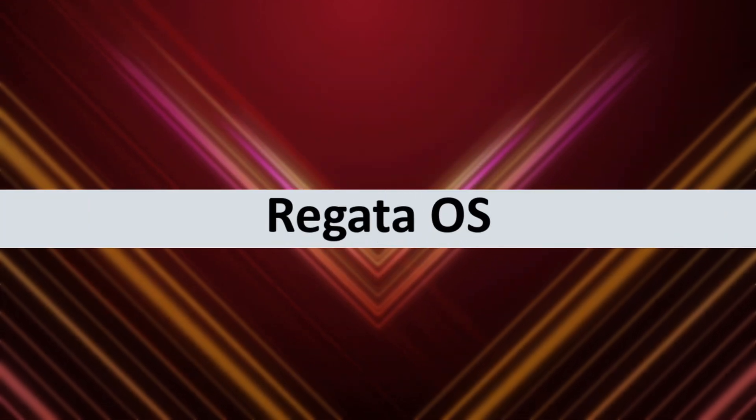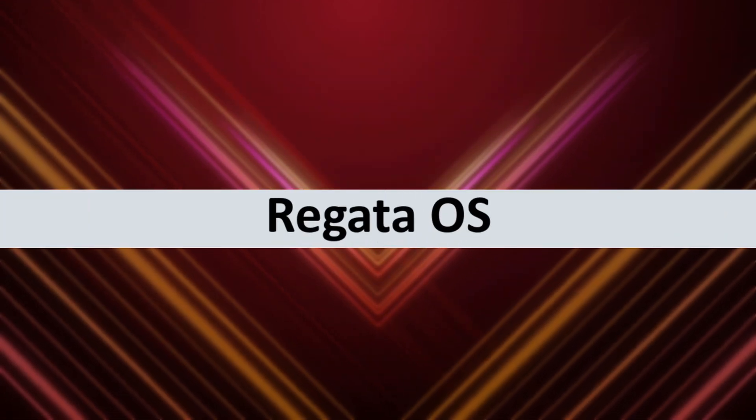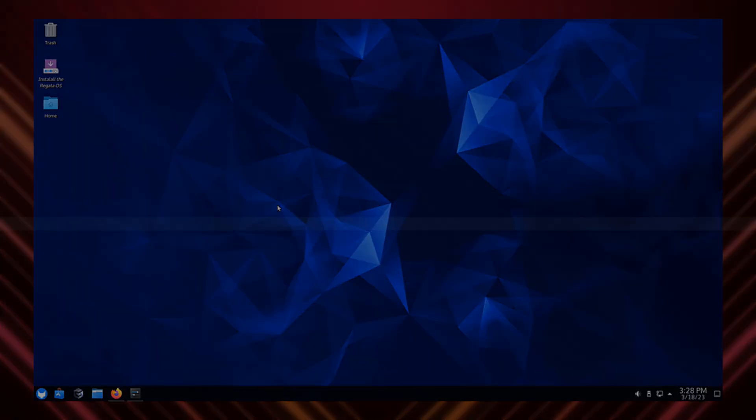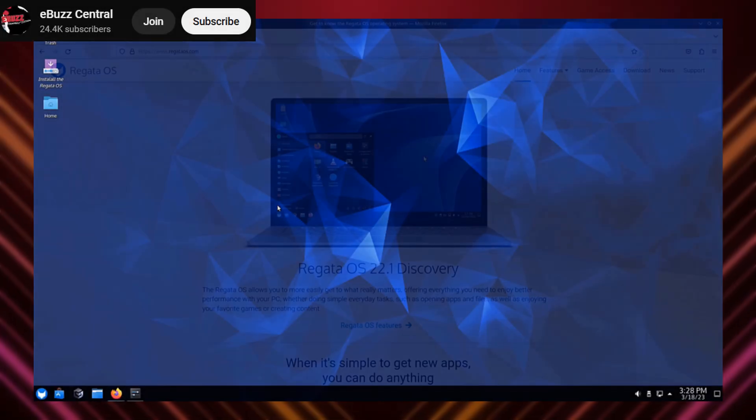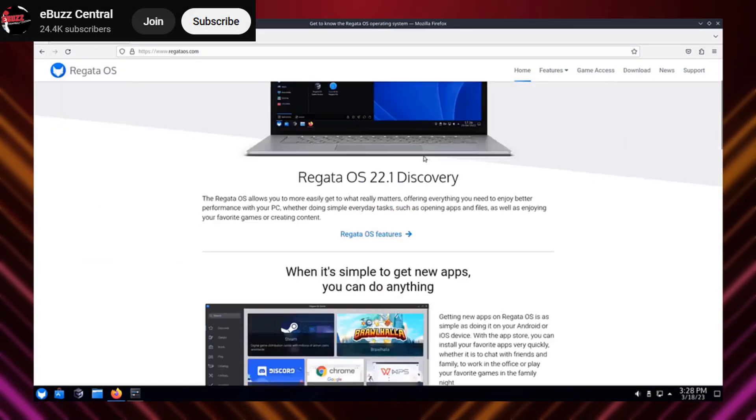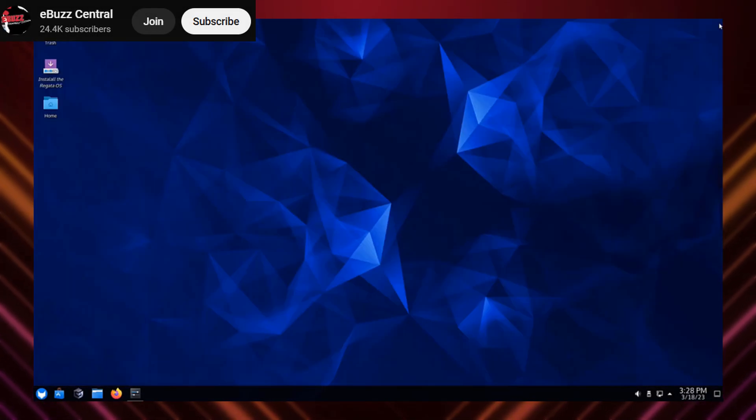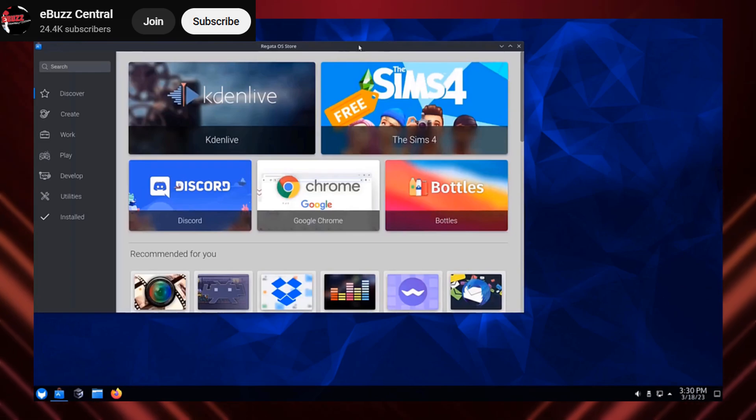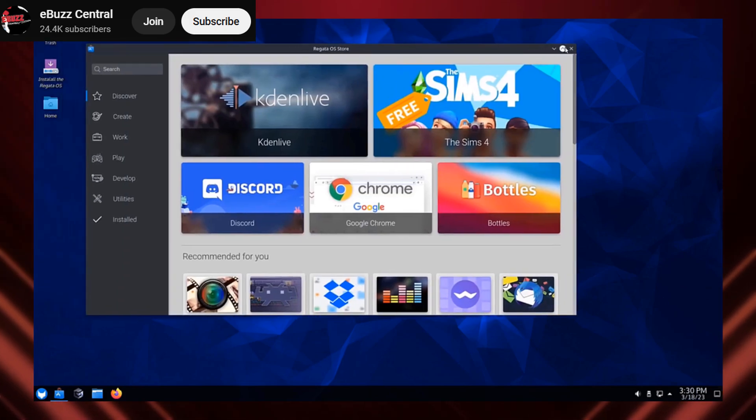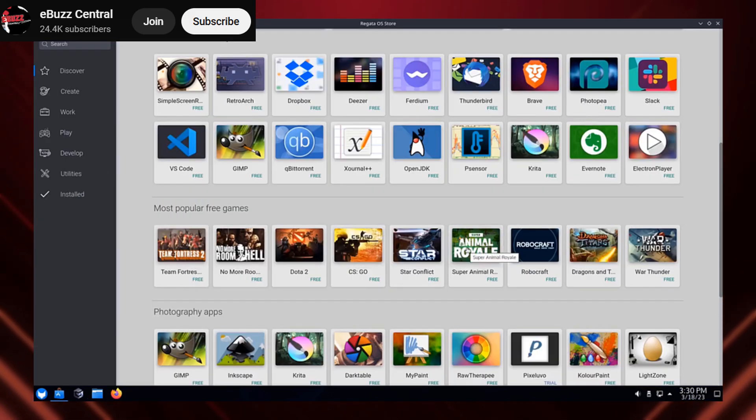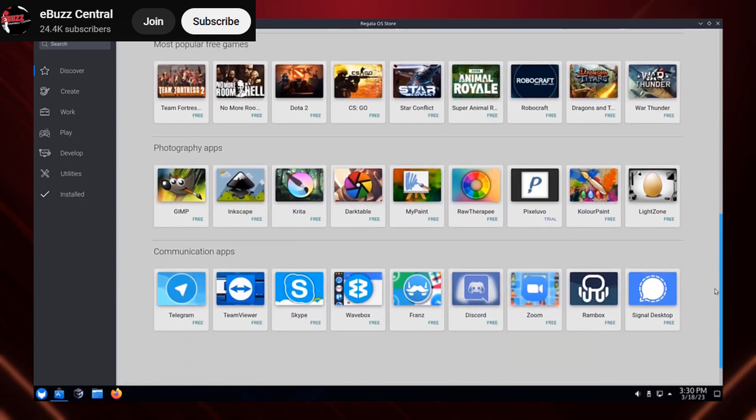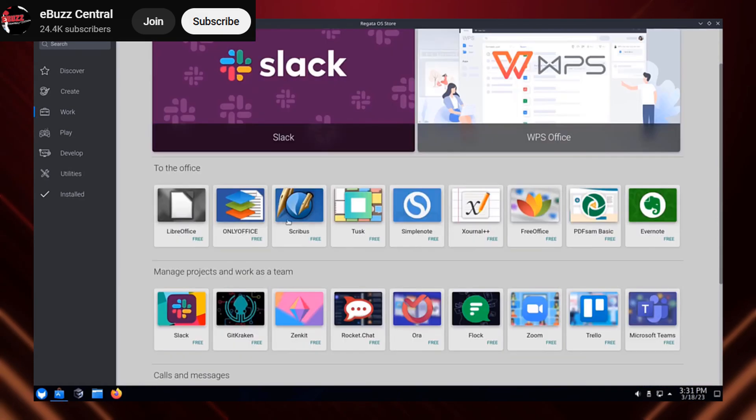Now let's crank things up to number 2, with Regatta OS. This distro is all about making Linux gaming accessible and user-friendly. It comes with Game Access, a built-in platform that simplifies game installation and management.